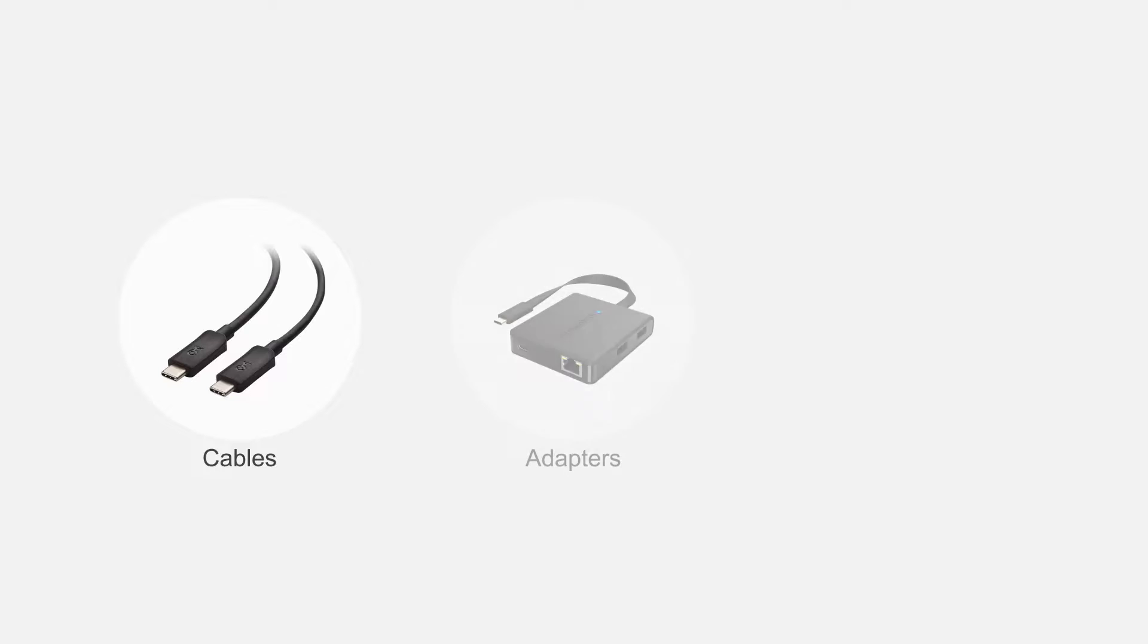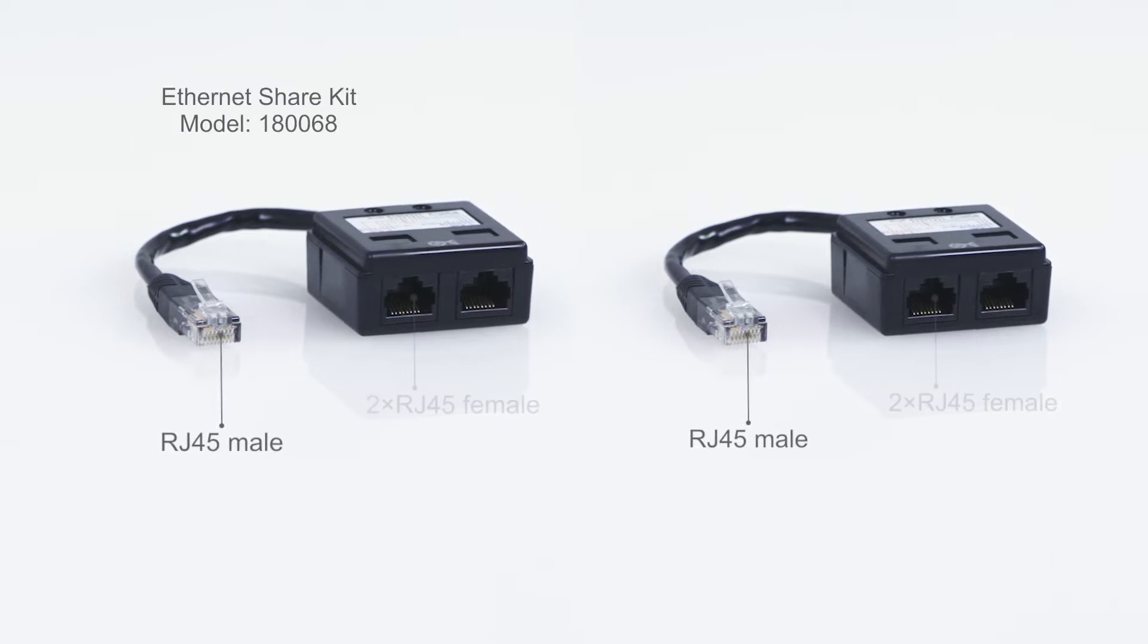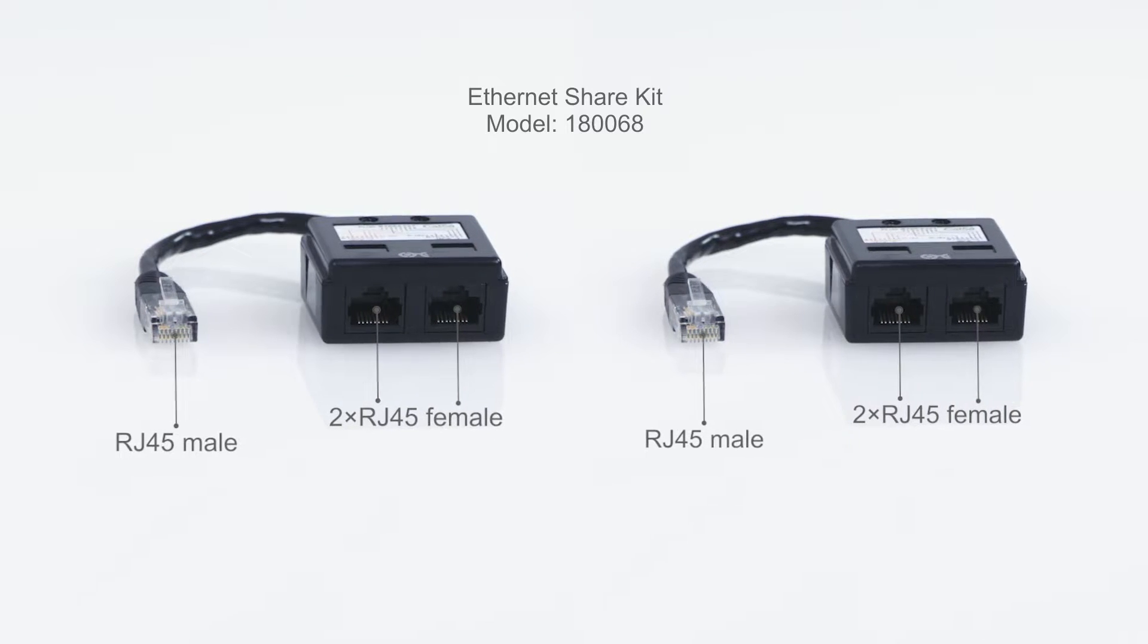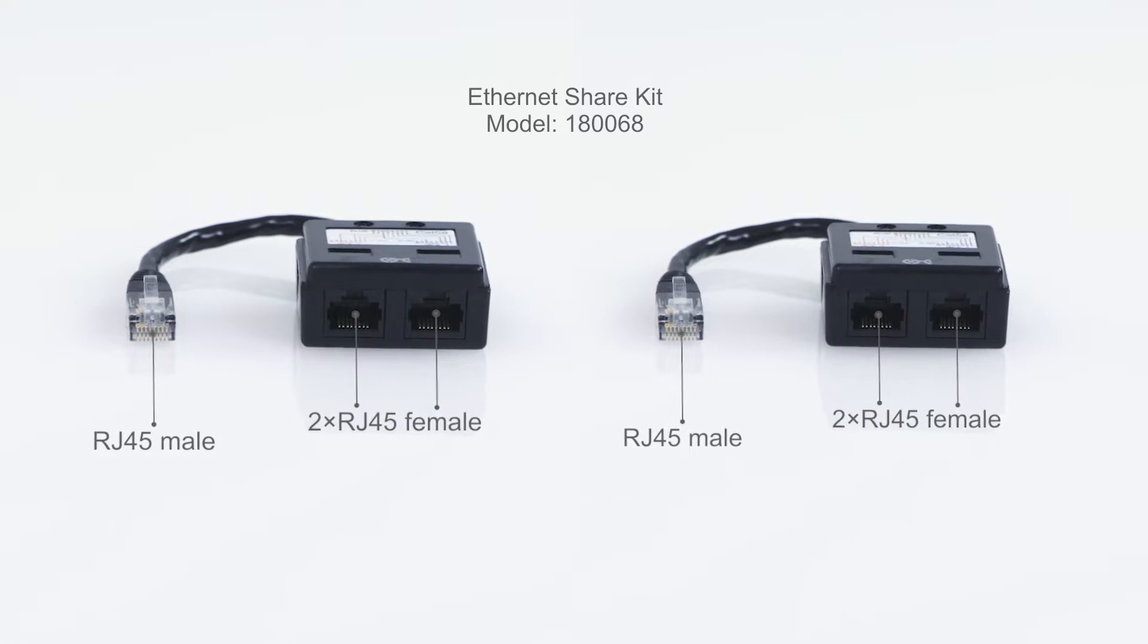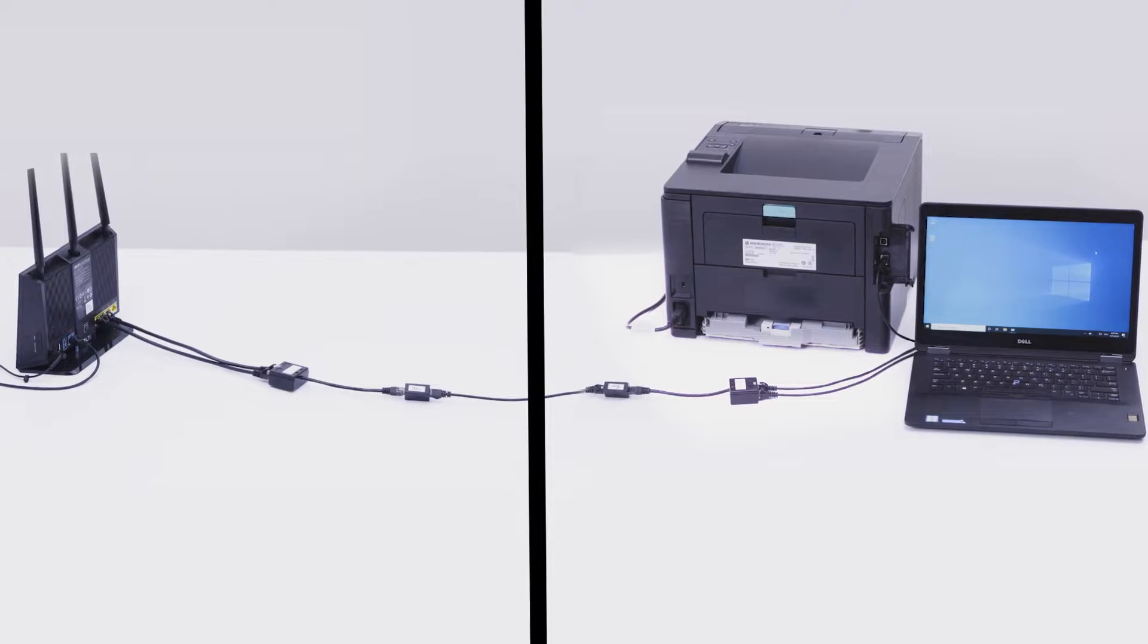Connect more with Cable Matters products. Connect two network devices through a single existing network cable with the Ethernet cable share kit.